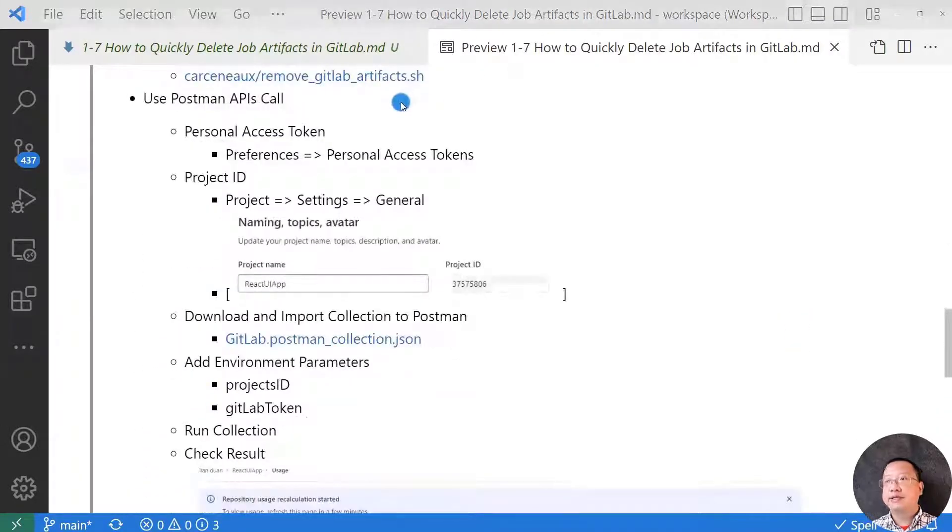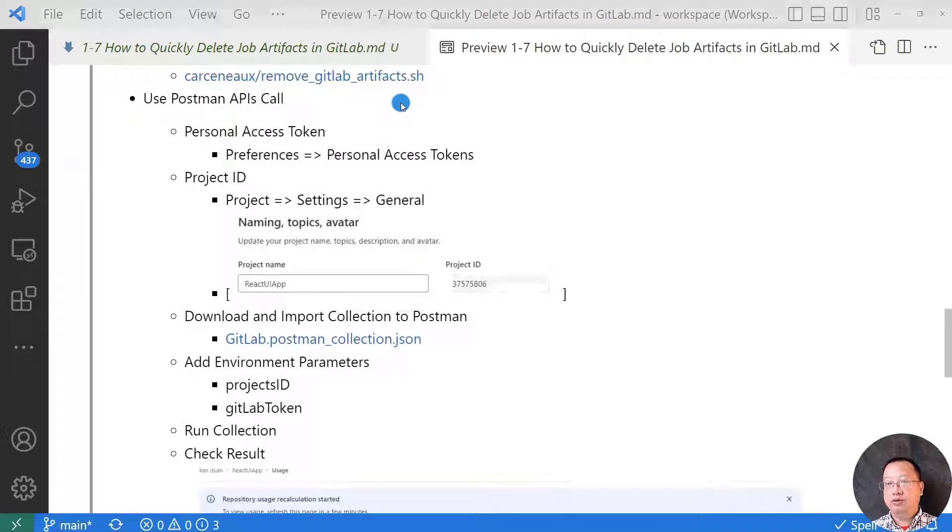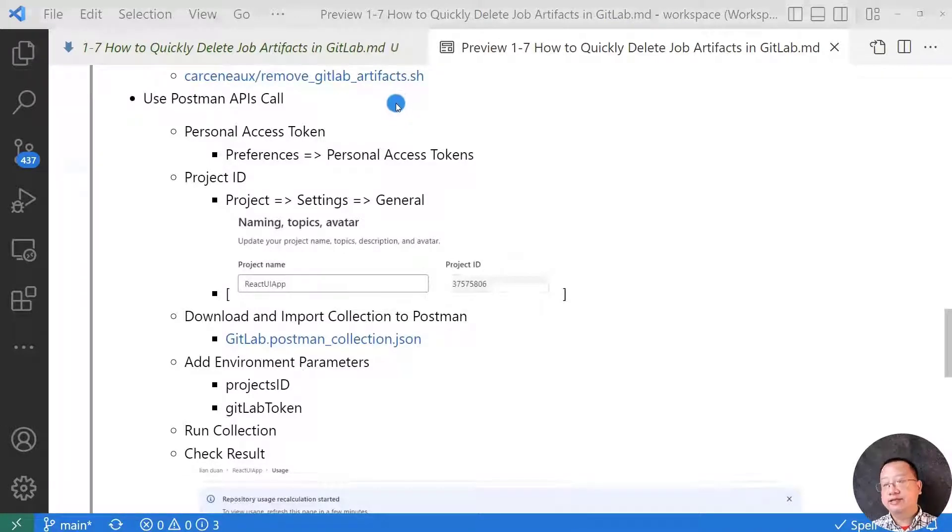Next, I'll demo how to use Postman API calls to quickly delete job artifacts in GitLab. This is the third solution.